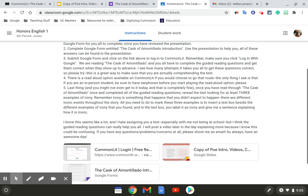Submit Google form and click on the link above to log into CommonLit. Remember, make sure you click log in with Google. We're reading The Cask of Amontillado and you all have to complete the guided reading questions and get them correct when they show up to advance.